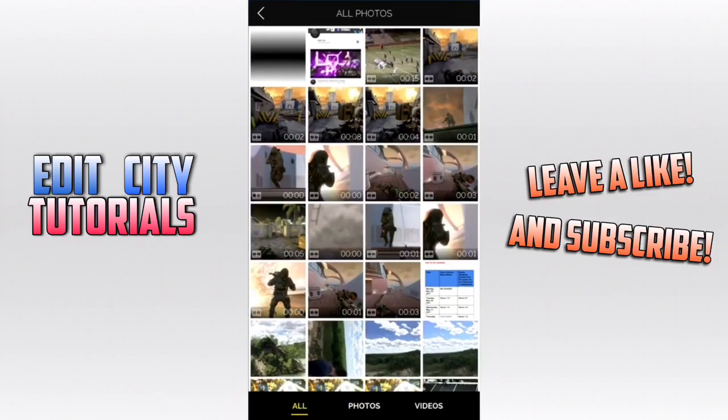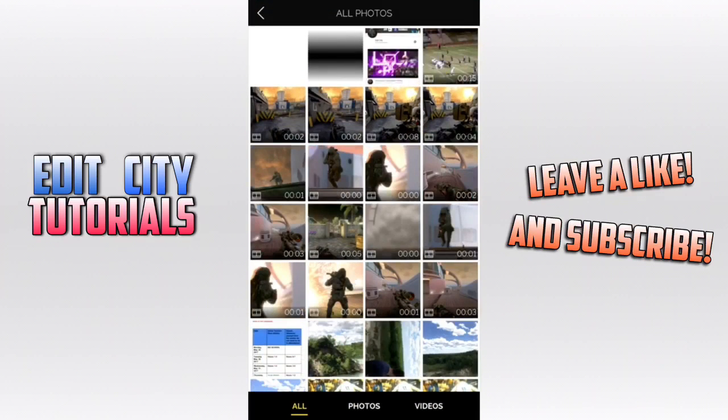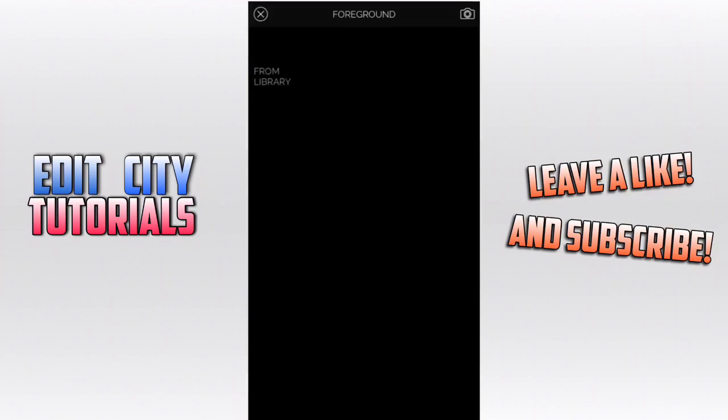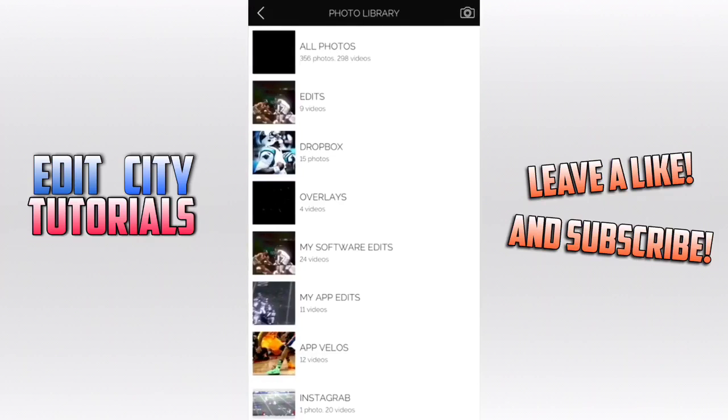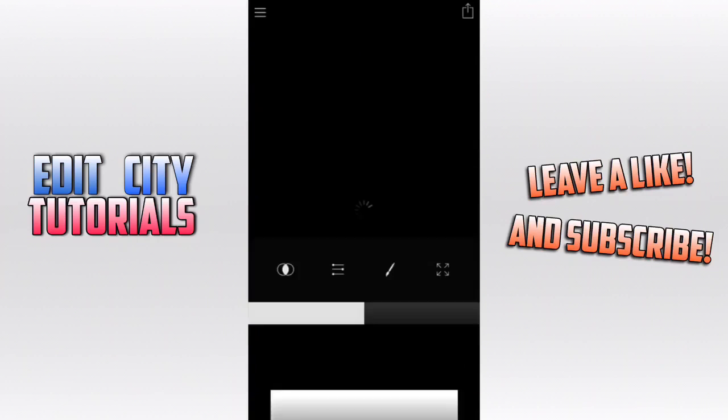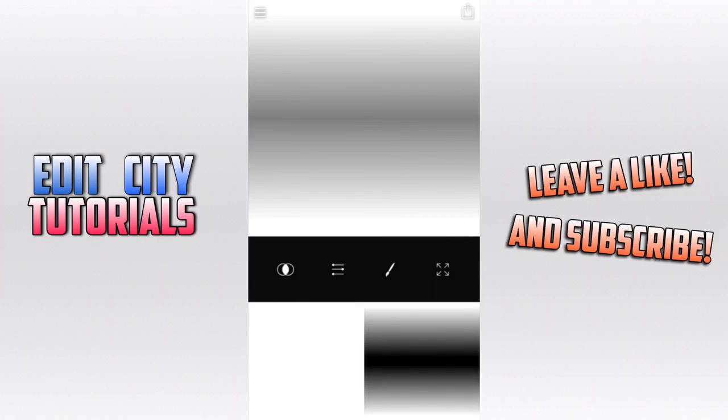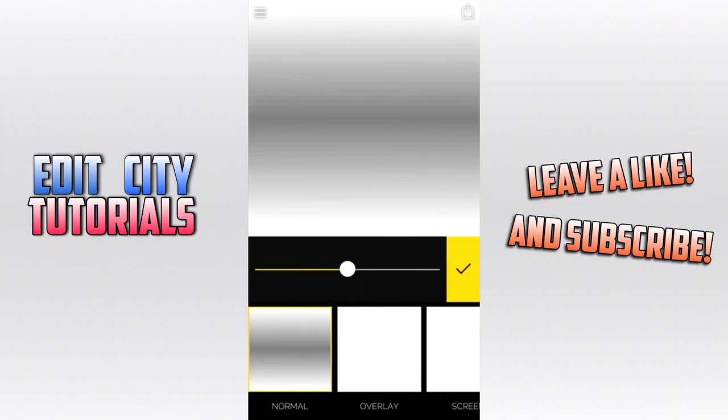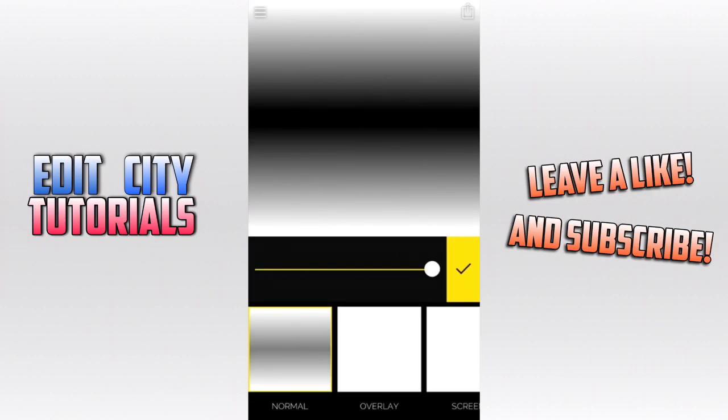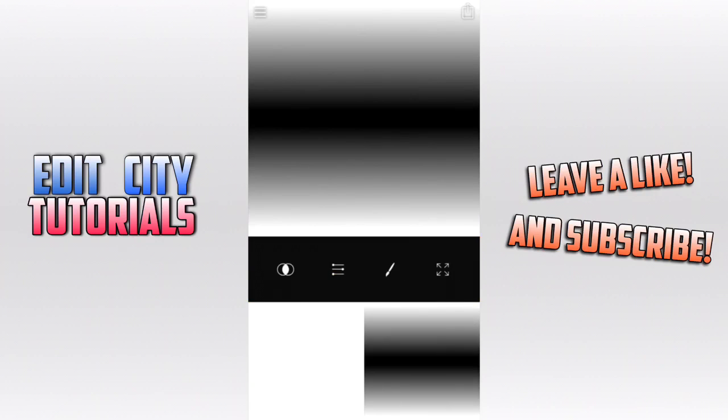Then you want to go to Fused, and you want to put the background as the white layer, and the foreground you want to choose is this shadow layer. Then you want to go to the blend mode and put it all the way on normal, you want to put it all the way up.